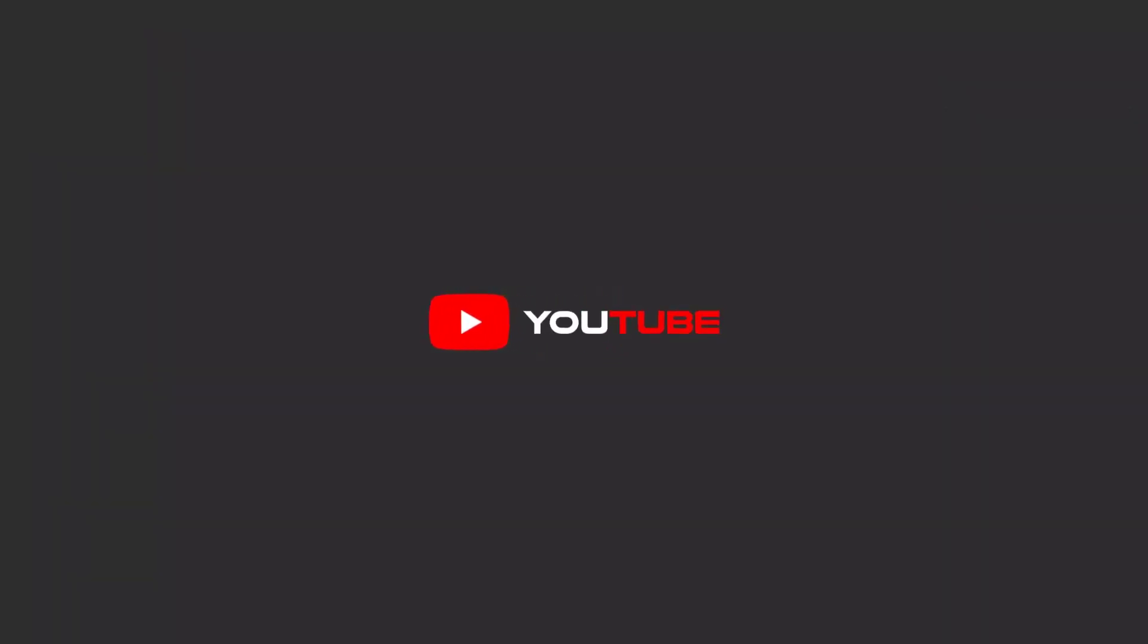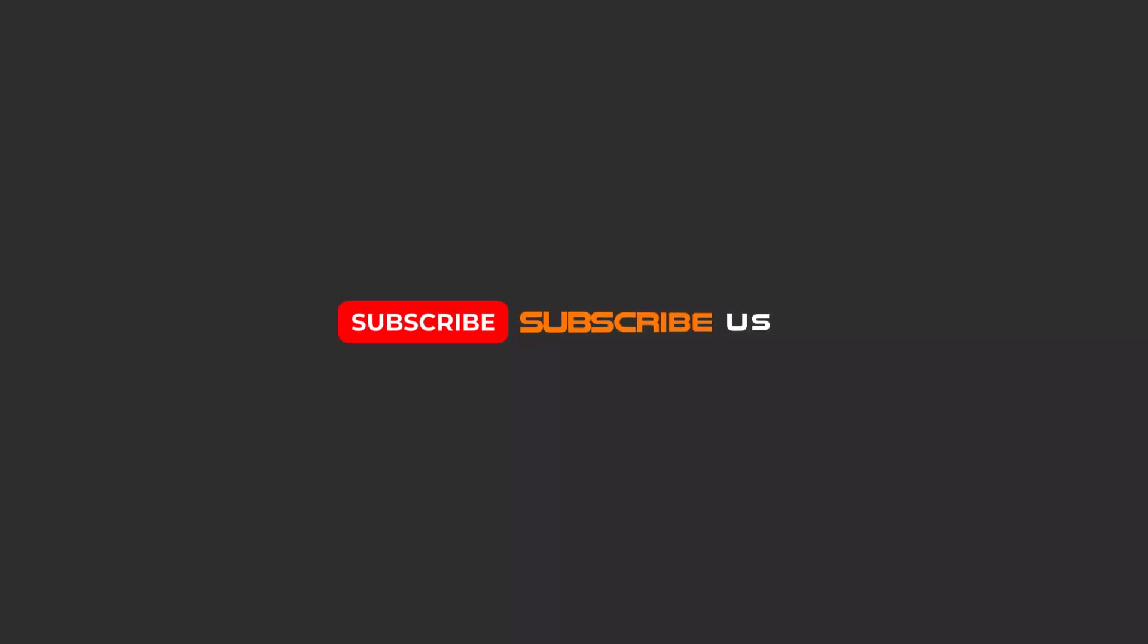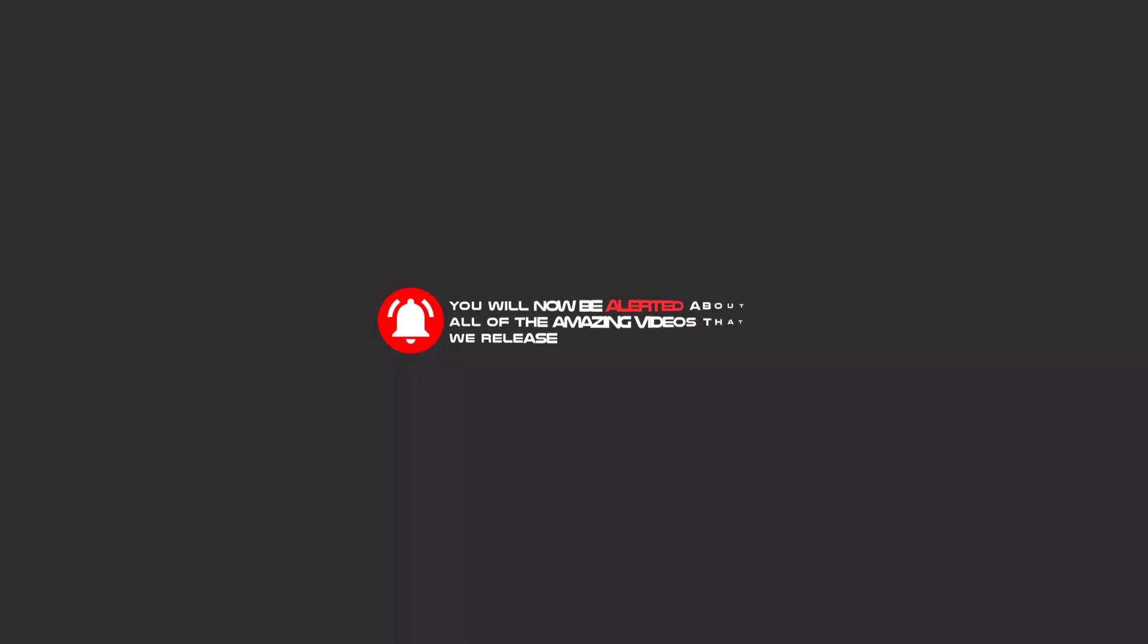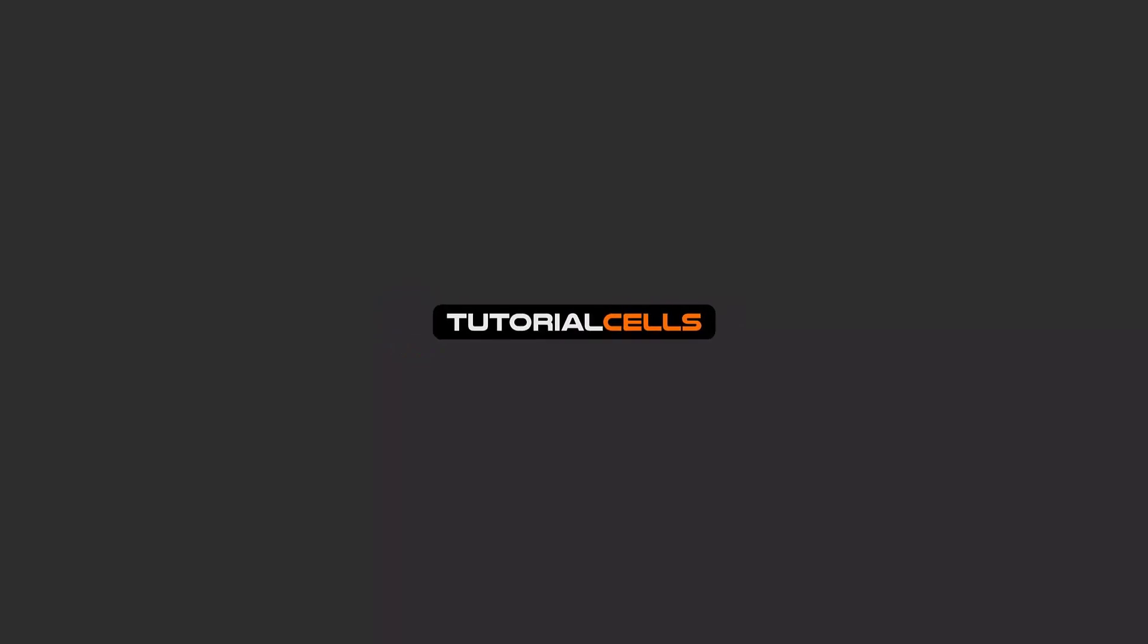To continue these tutorials on YouTube, subscribe, like us, and hit the bell icon. You'll be alerted about all the amazing videos we release.